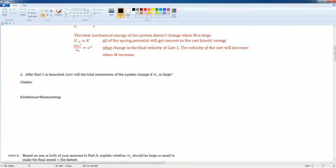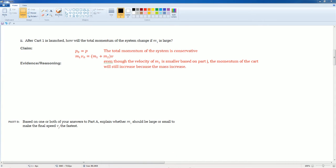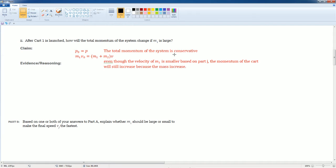After cart 1 is launched, how will the total momentum of the system change? If M1 is large, they want the momentum, so we're going to have to end up using conservation of momentum. I would say that if M, my claim is that if M is large, the total momentum of M after it also will be large. Because the conservation of momentum of the system is conservative.